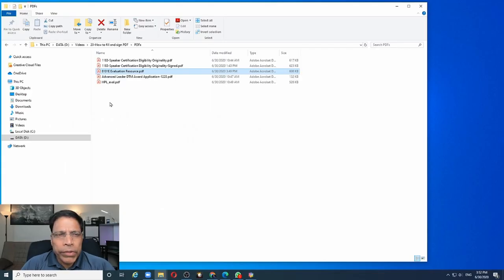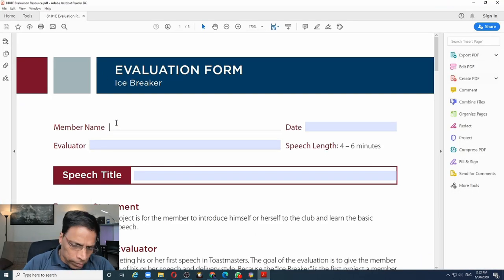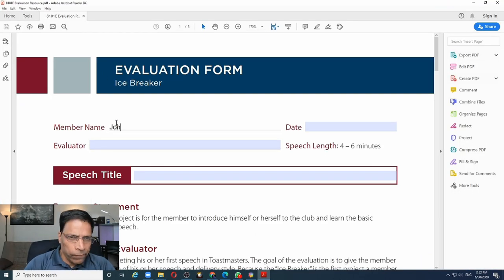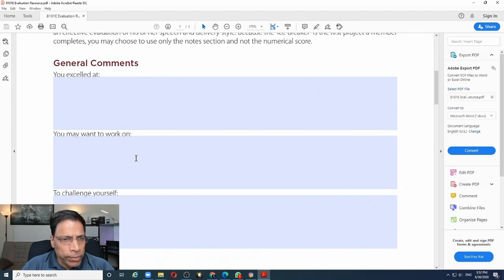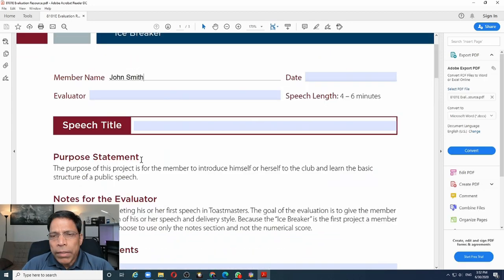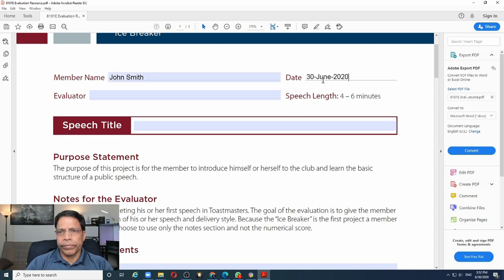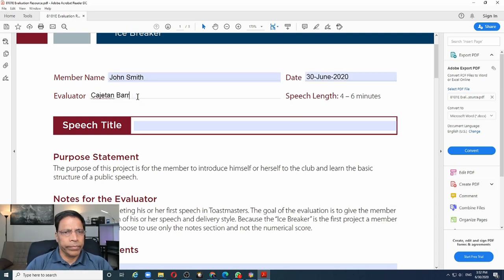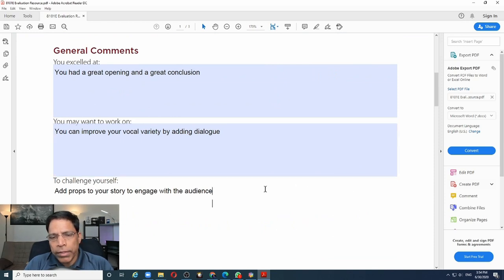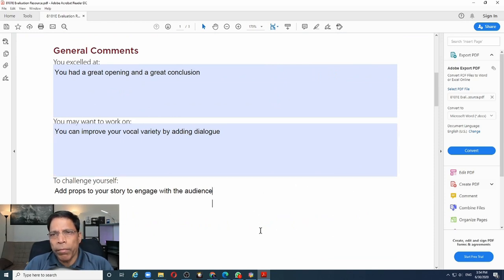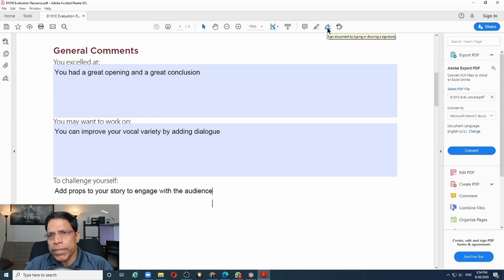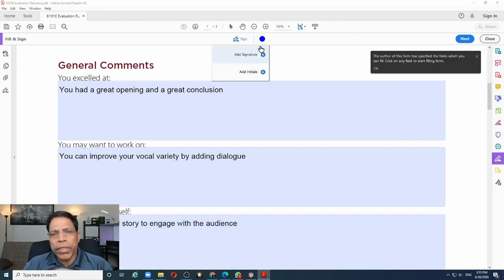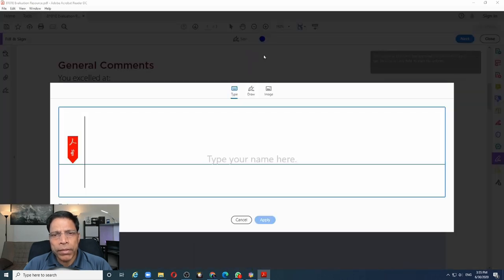Let's move to scenario number two. This is a PDF file that can be filled, but it does not have a signature field. Let me quickly fill this form. I have completed the form and if I want to add my signature to this form, I can use the second method of adding signatures in Adobe and which is this option called sign document by typing or drawing a signature. You can add your signature or your initials and store them. So if I want to add my signature, I just click on the plus button.